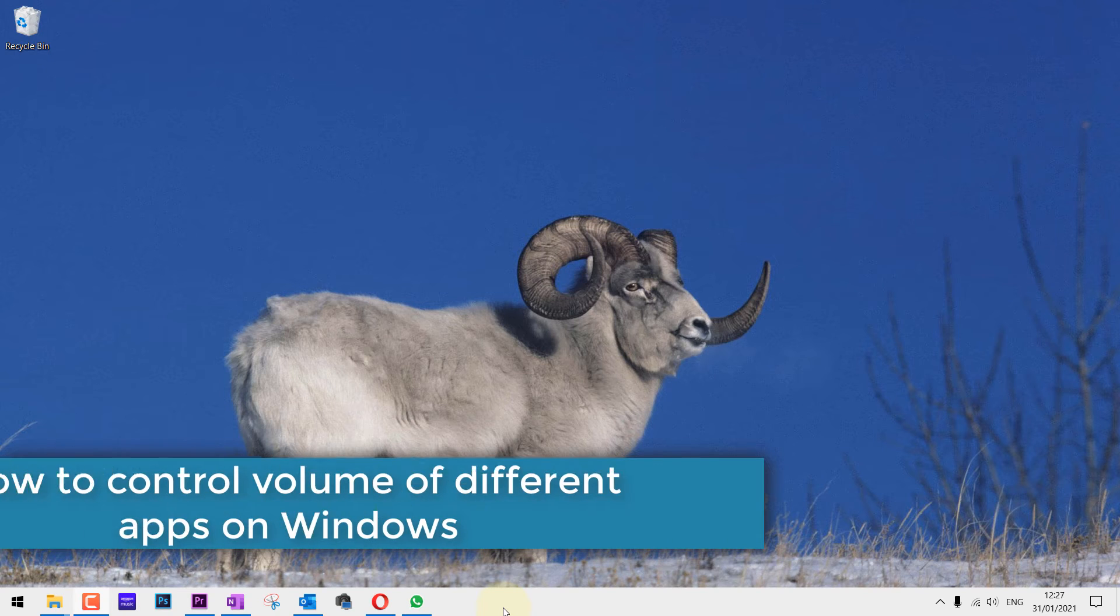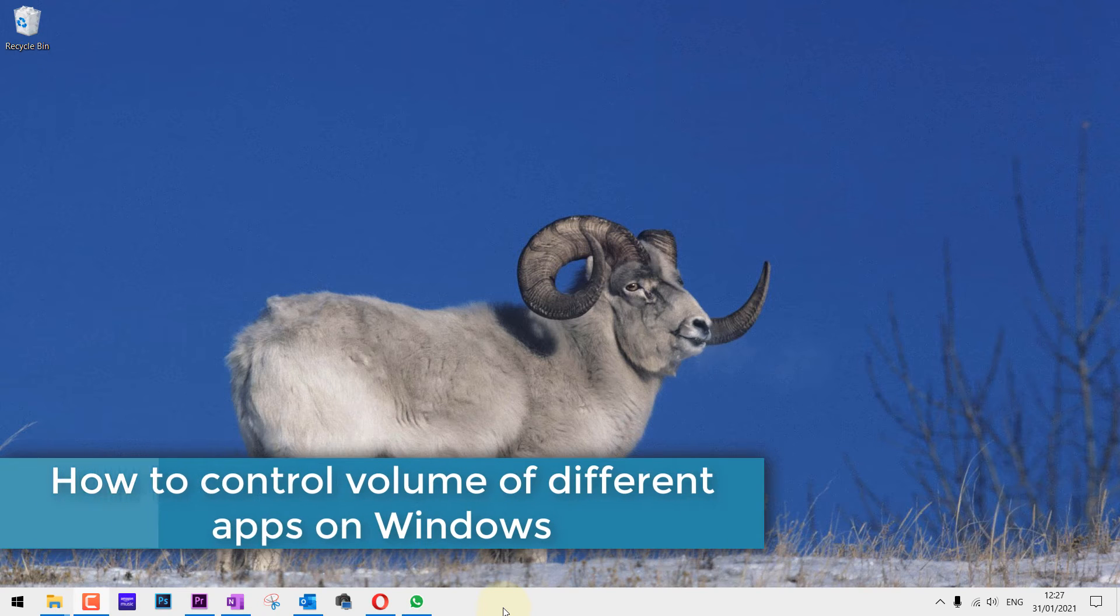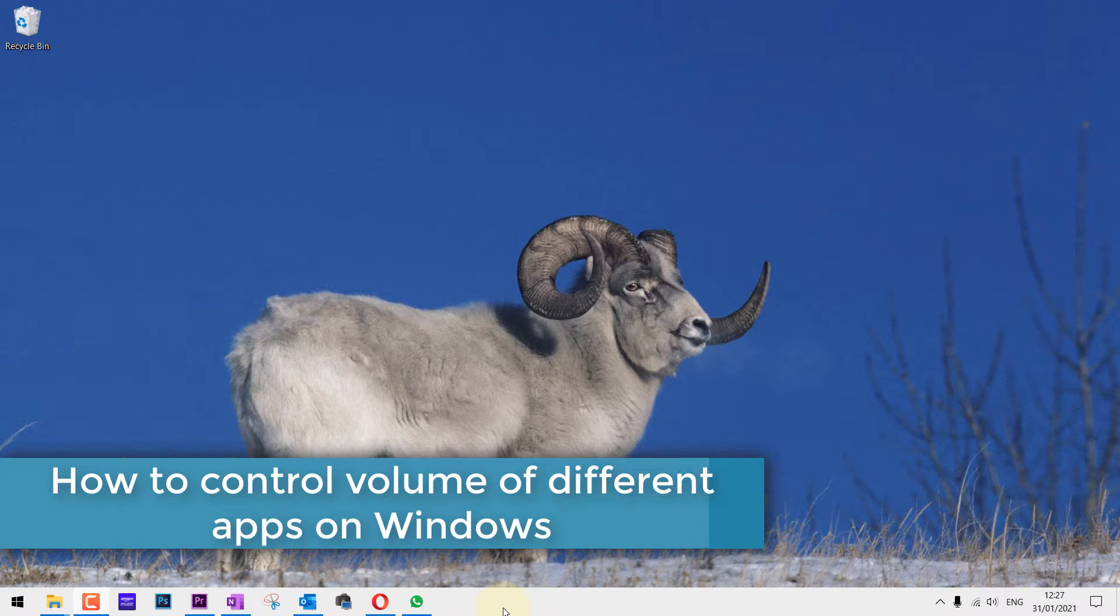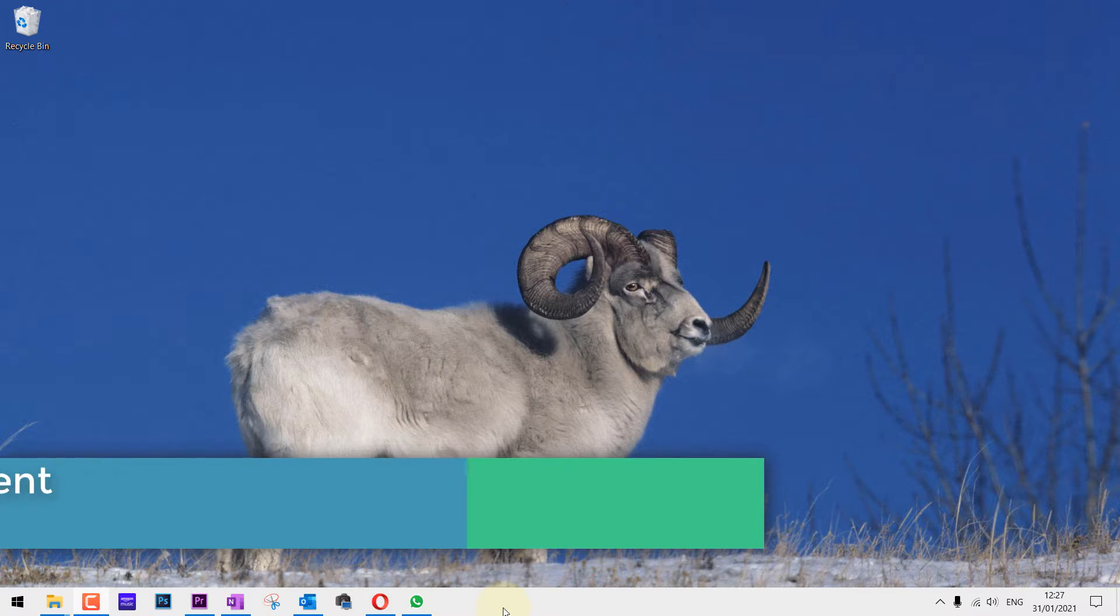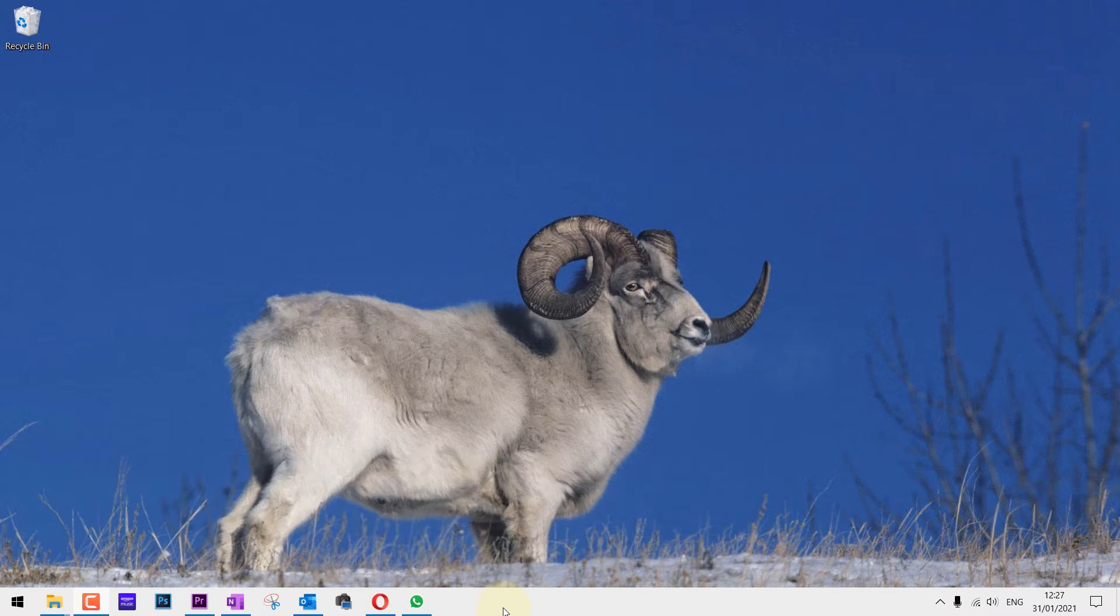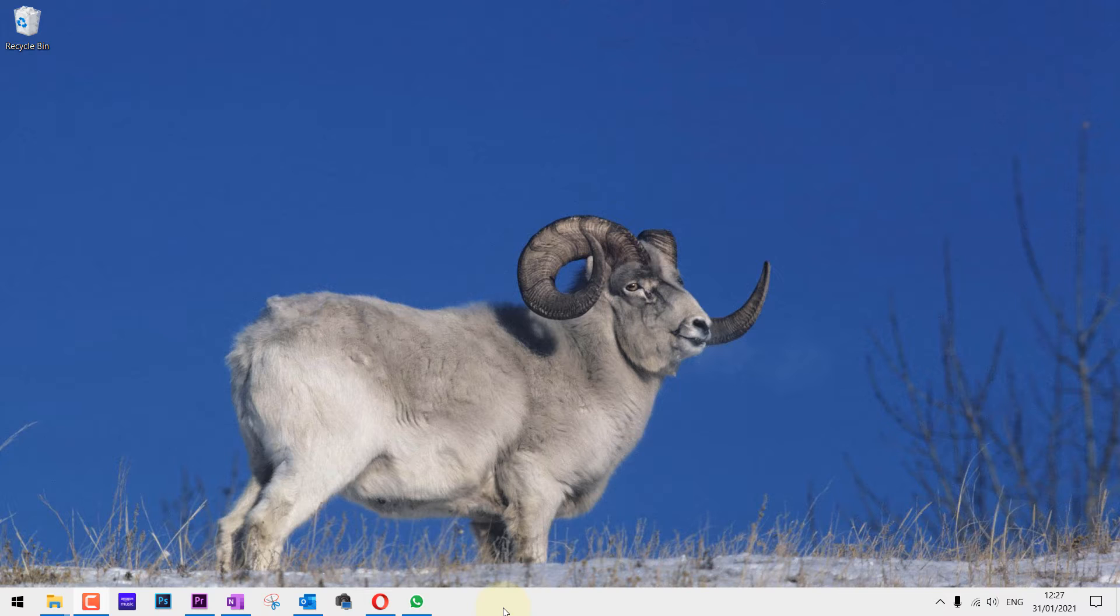In this quick video, I will show you how to control the volume of various different programs on Windows 10, so when you run them simultaneously, you could have different levels of sound coming from each program.